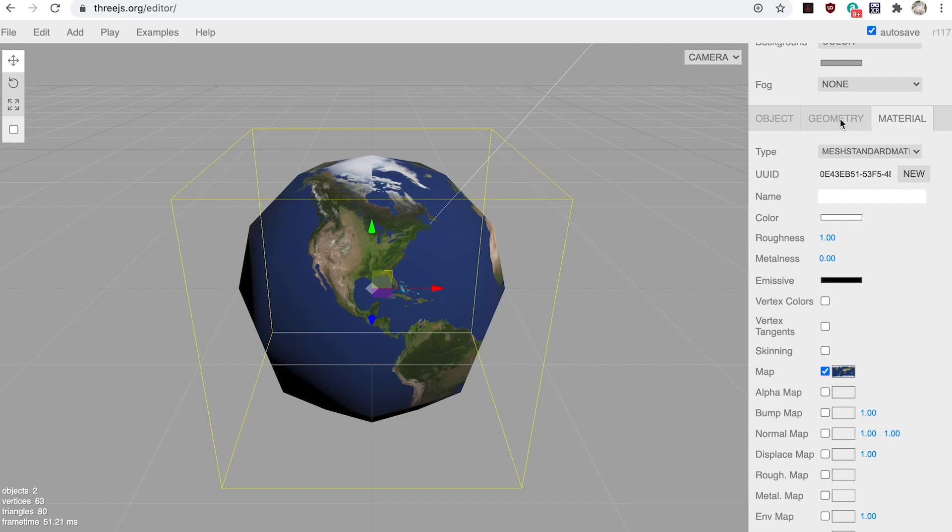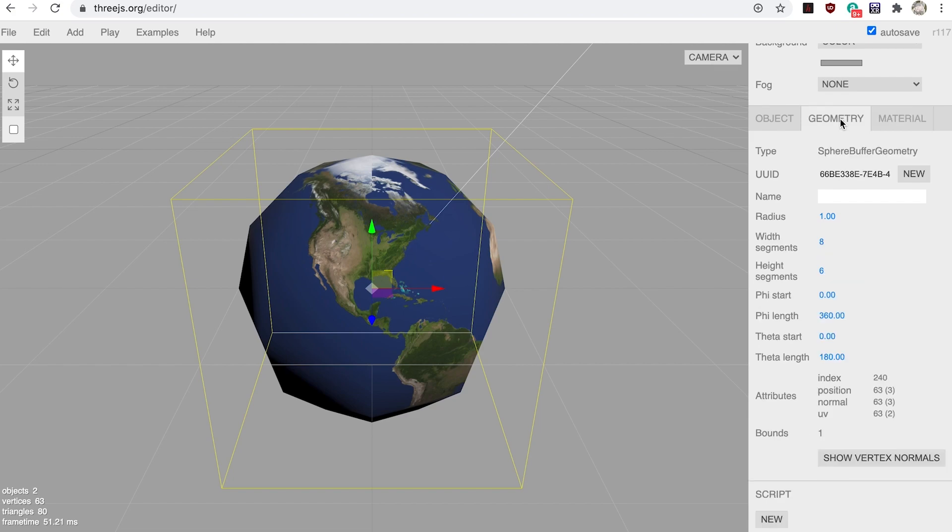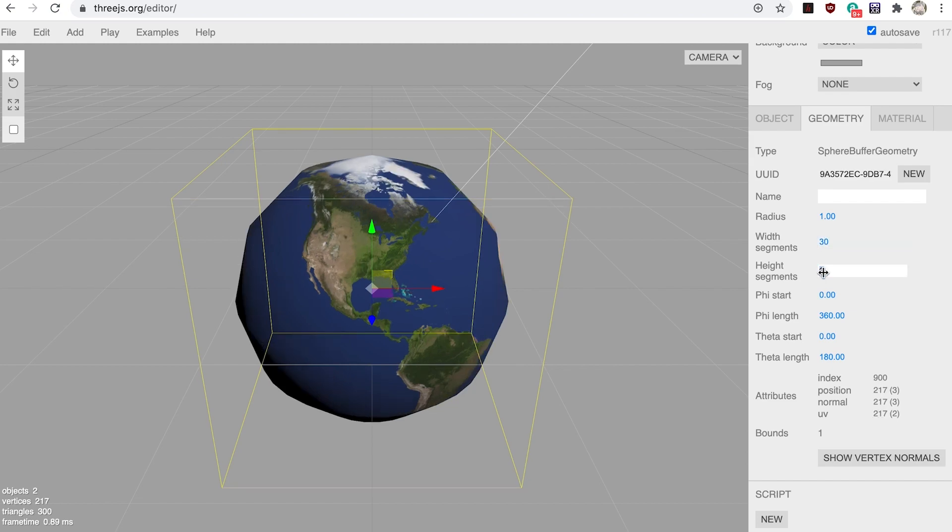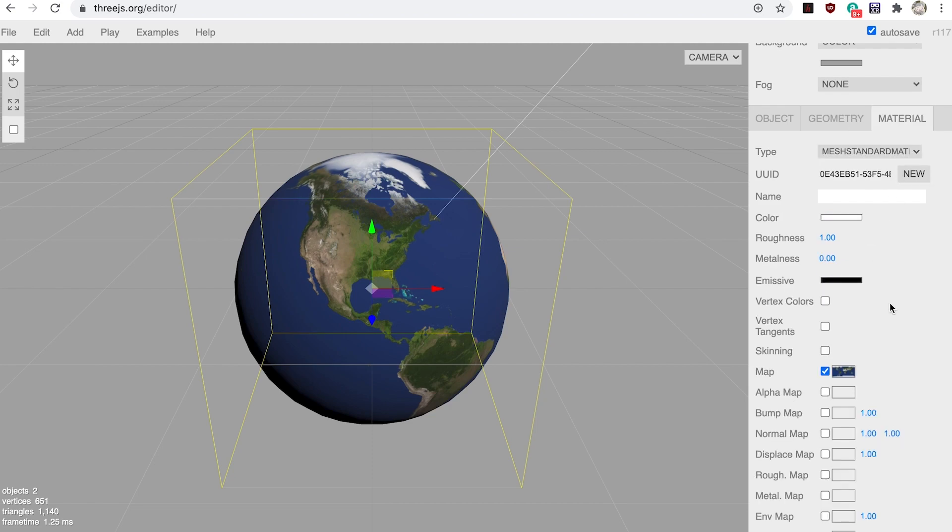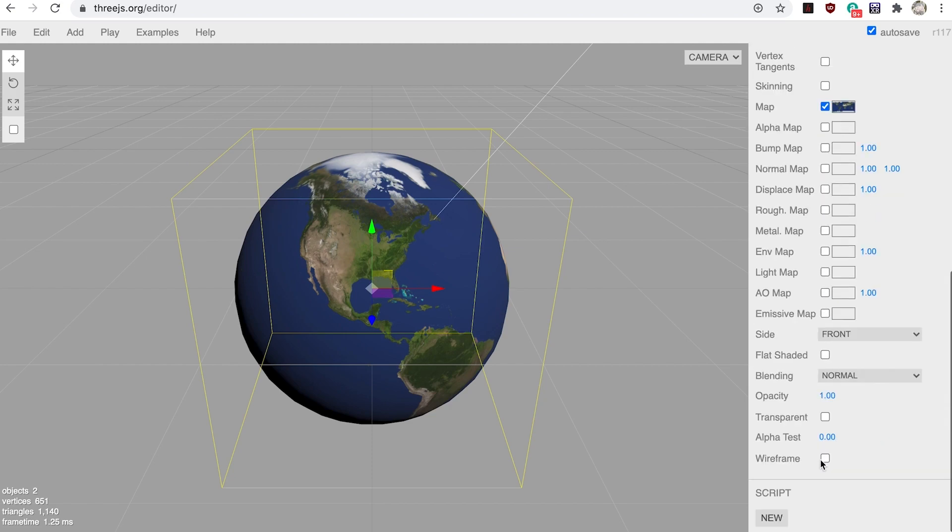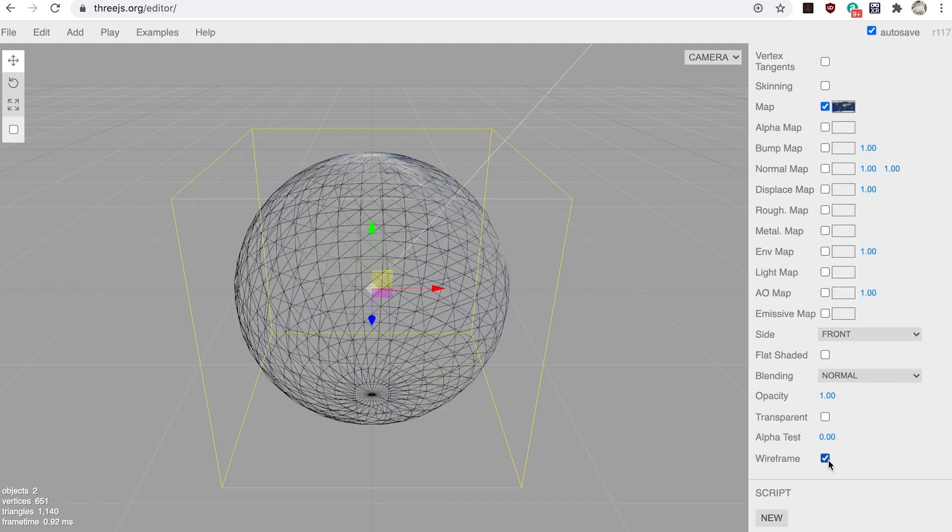Step five: let's fix the faceting. With the earth selected, go to the geometry tab. Change width segments to 30 and height segments to 20. Is that better? If you switch to the material tab and click the wireframe checkbox, you can see the geometry now includes many more triangles. It still has straight edges, but there are so many of them it appears to be round.